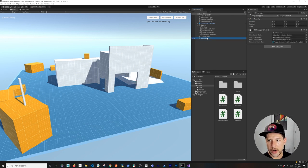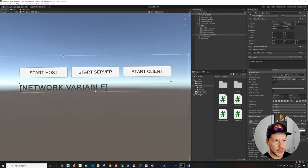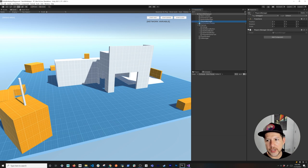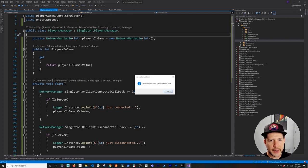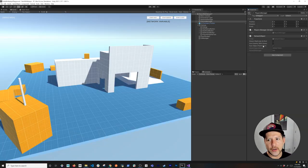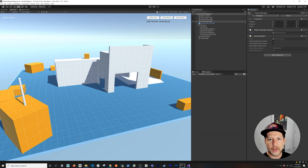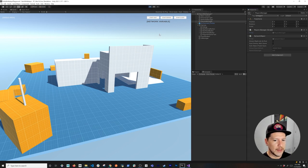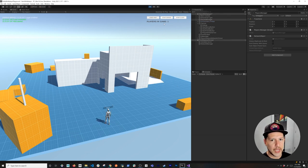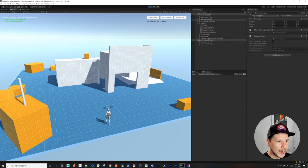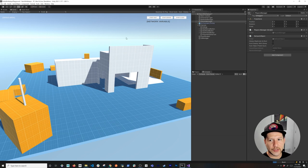Now if we go back to the UI Manager and remove the comments, we'll have access to the PlayerManager singleton for displaying player count. Back in Unity, if we look at the inspector, we can see the PlayersInGame network variable is wired up. We also need to add a Network Object component to the Players Manager game object, because it inherits from NetworkBehavior — any object with network variables needs a Network Object for synchronization. Hit Play, click Host, and we can see one player in the game. The counter increments as players connect.